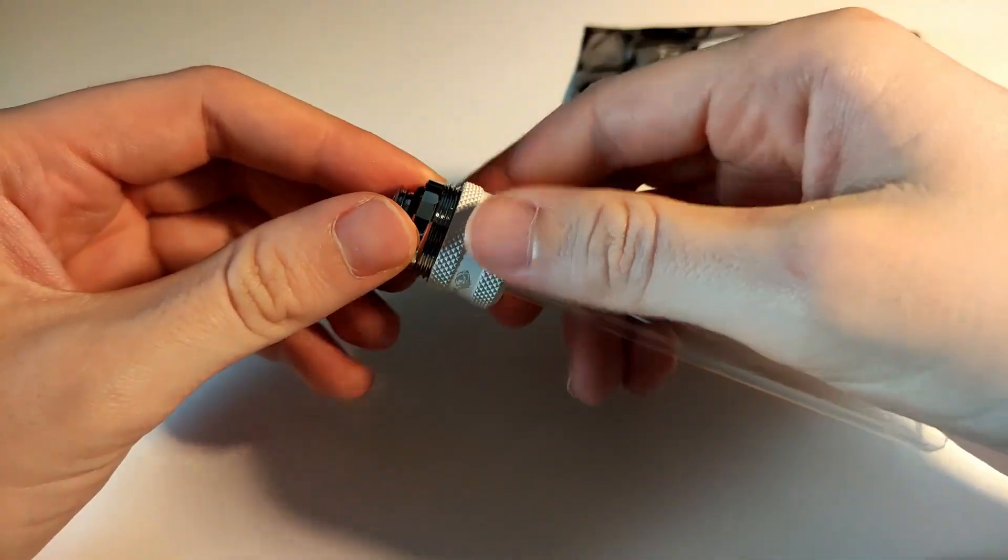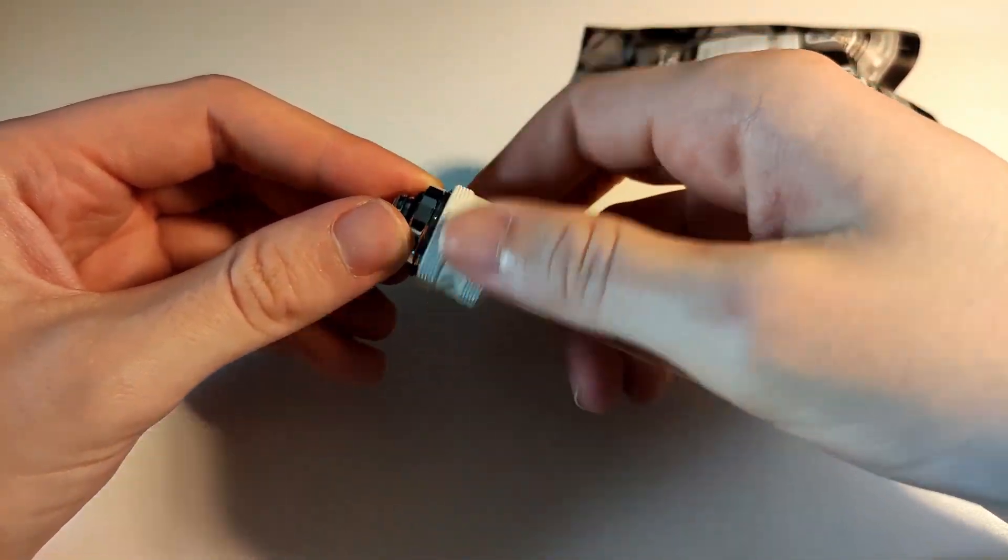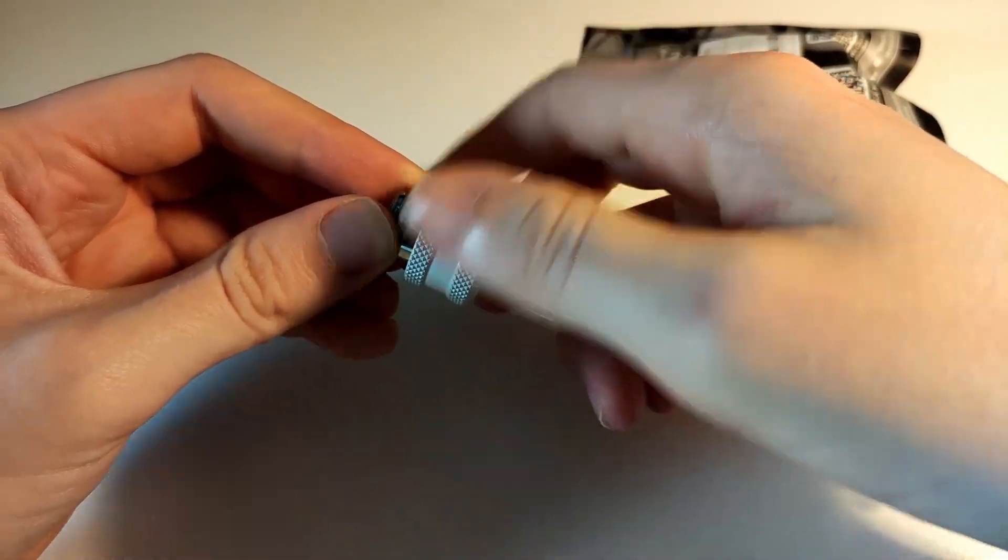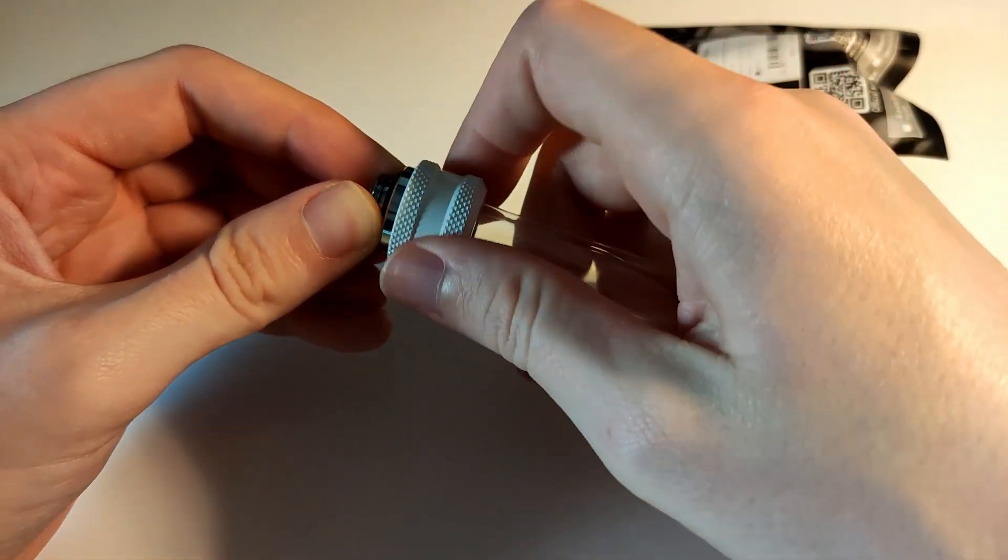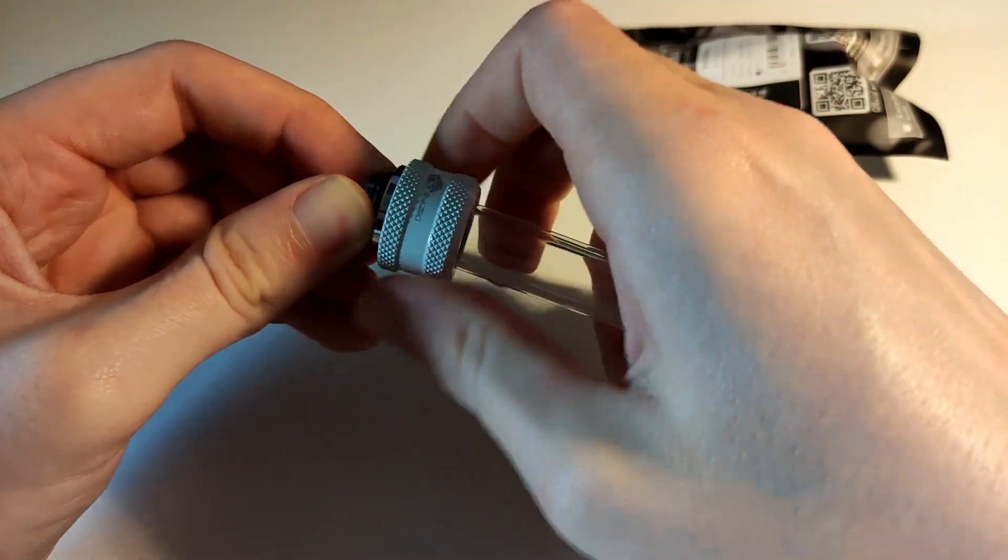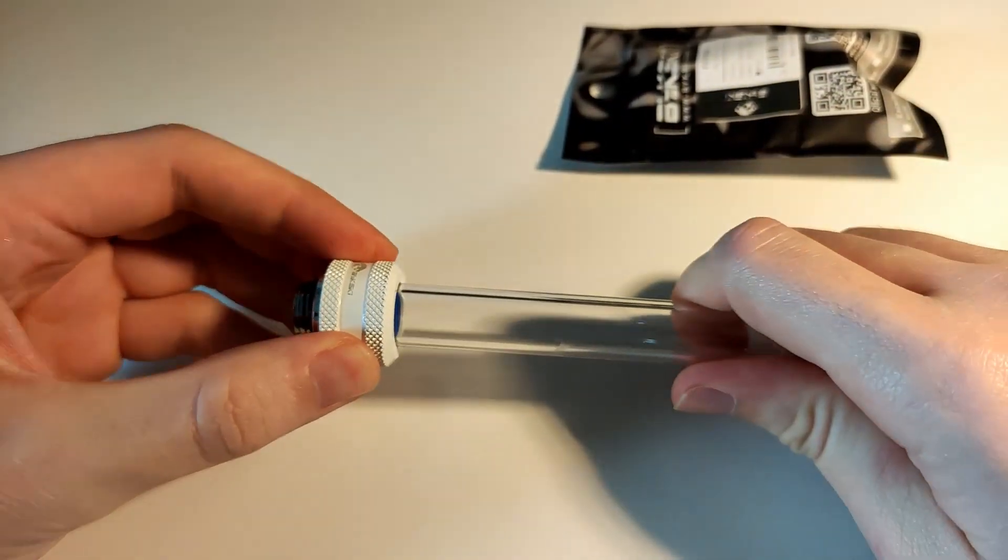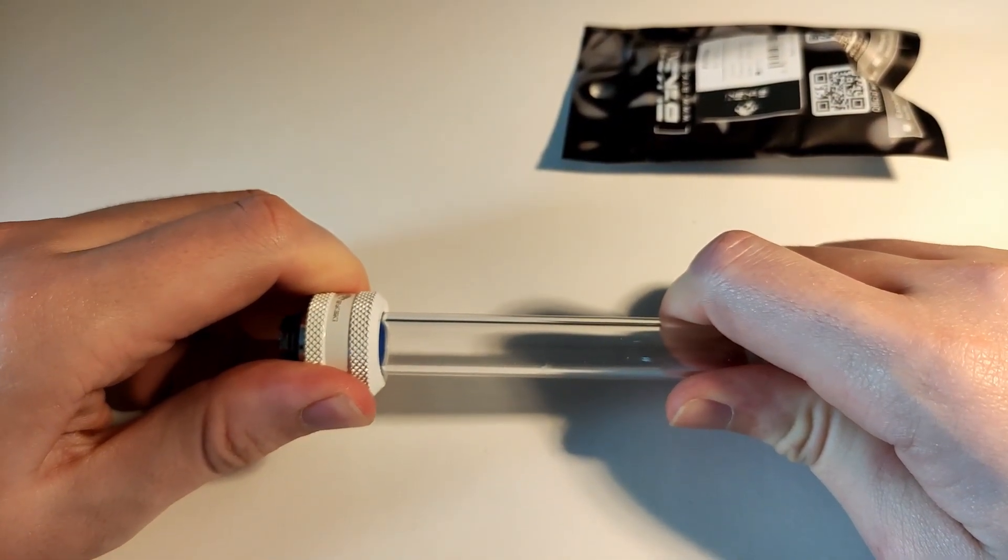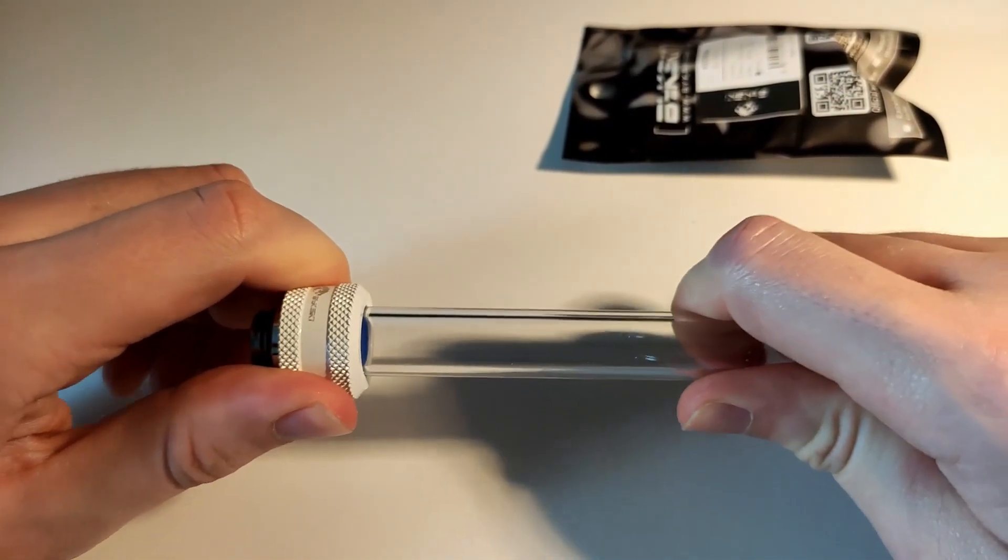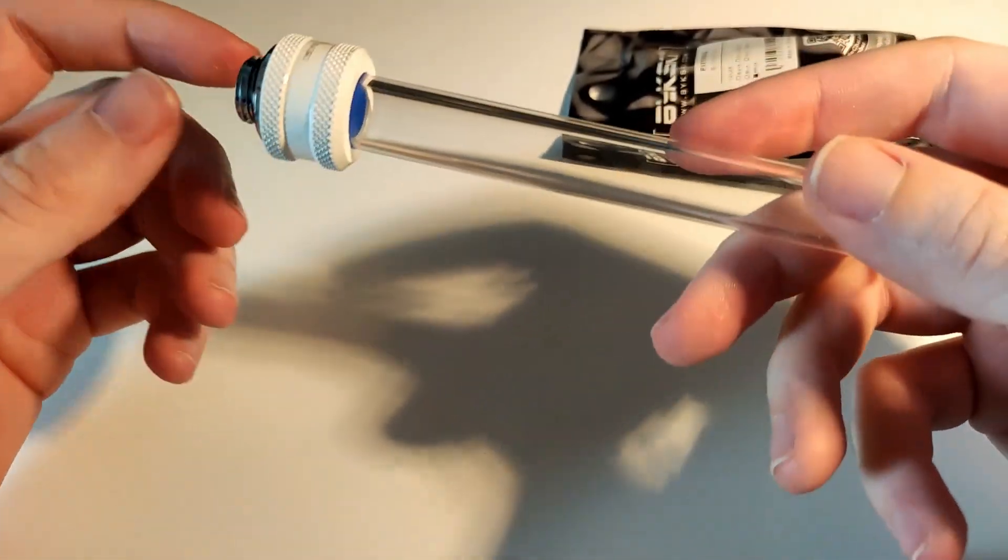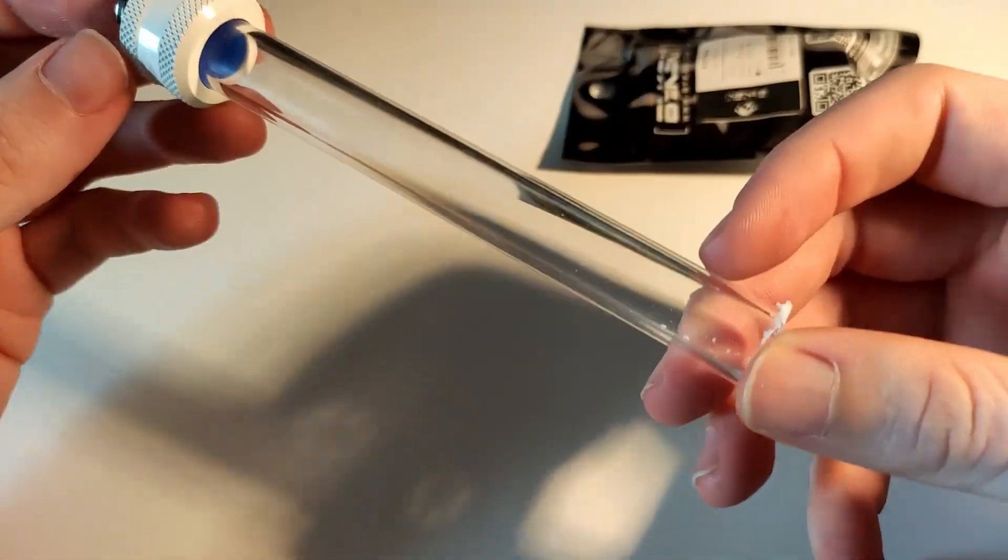And you can screw it on really tight. Actually, when I try to pull, I can't get these off. So these are really, really nice.